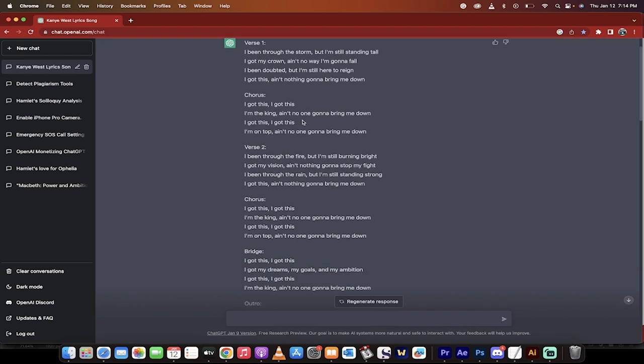First off: I've been through the storm, but I'm still standing tall. I got my crown, ain't no way I'm gonna fall. I've been doubted, but I'm still here to reign. I got this, ain't nothing gonna bring me down.